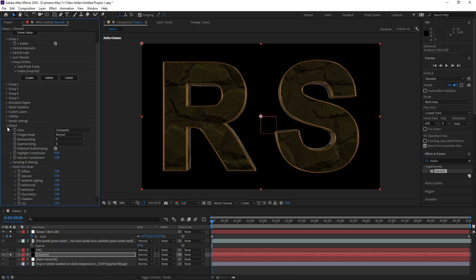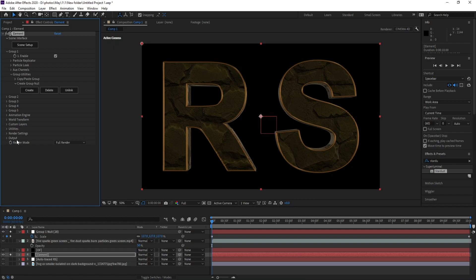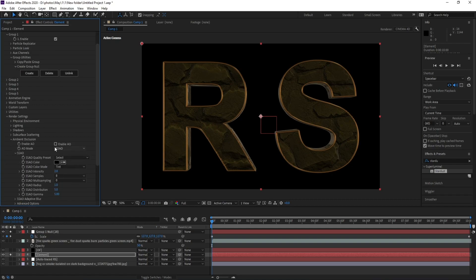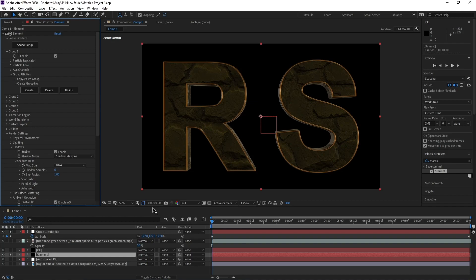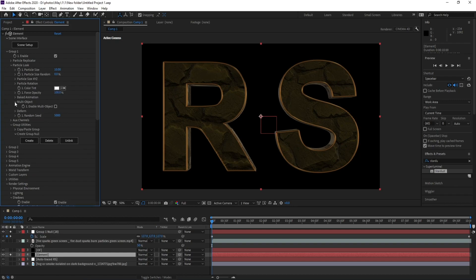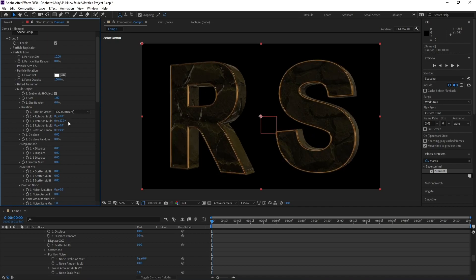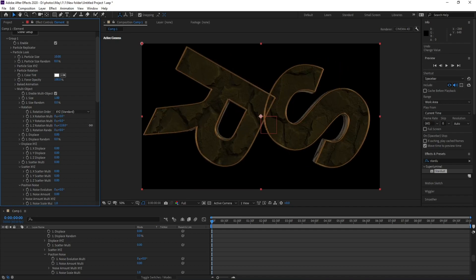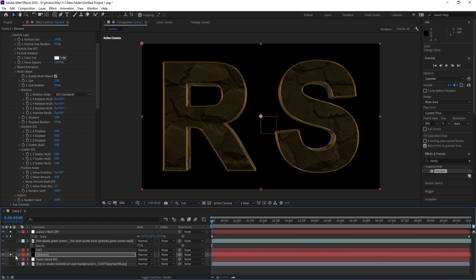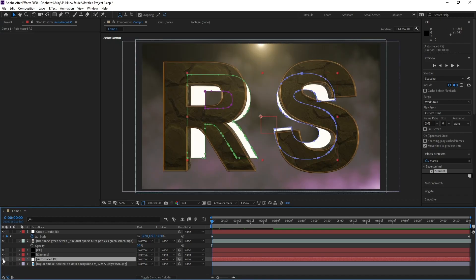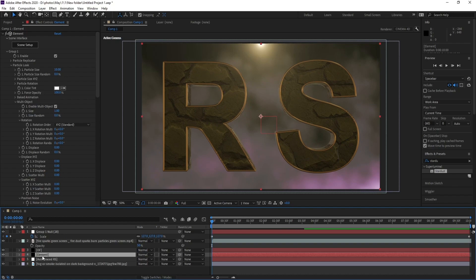Go to Element > Output and check Enhance Multi Sampling. Now go to Render Settings and enable Ambient Occlusion. Also check Enable Shadow. Go to Group One > Particle Locked > Multi Object, check it, and set X and Y.